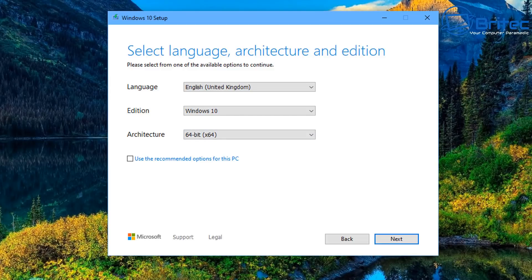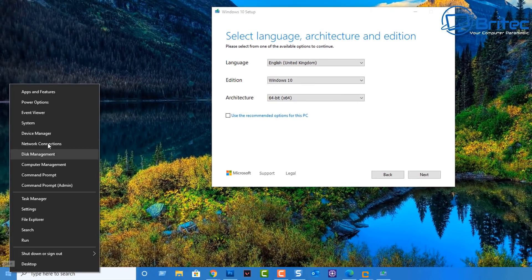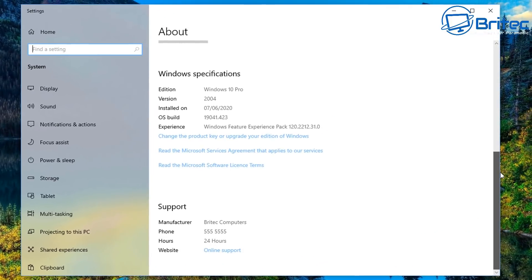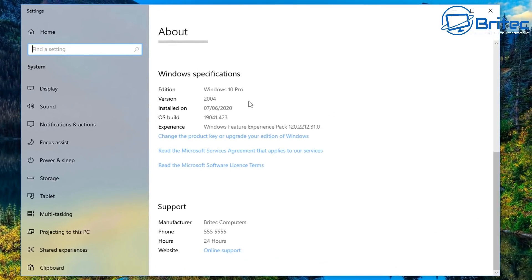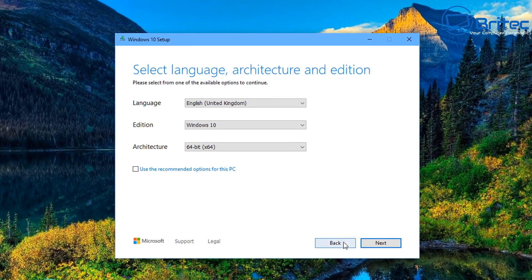If you don't know what version of Windows you're running, right-click the Start button, click System, then go to the About page — it will tell you what version and edition you're running. In my case I'm running Windows 10 Professional, so that's the version I need to install. If you try to install Windows 10 Home with a Windows 10 Pro license key, it's not going to activate.